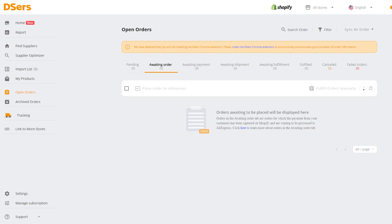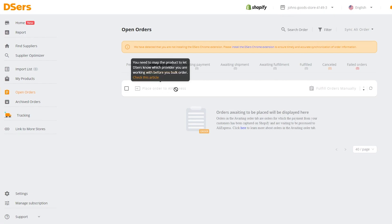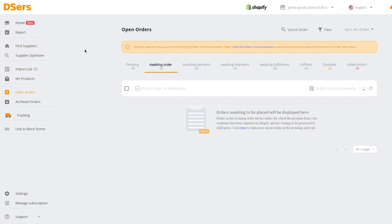Once you click 'Place order to AliExpress', it will automatically process. Make sure you select the correct store — don't click 'All Stores', as that will push products to all your stores. Head over to AliExpress, go to your orders, pay for the order using the money received from your client, and once payment is done, AliExpress will ship it via your chosen supplier.